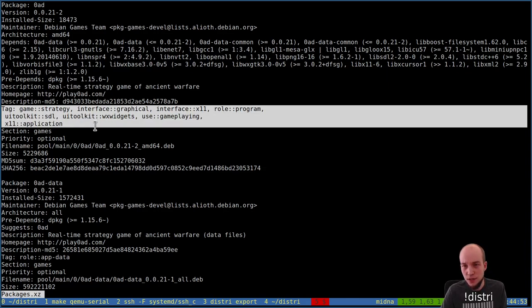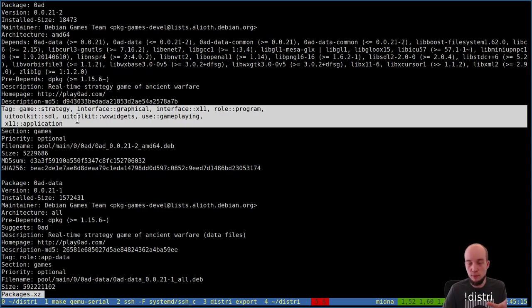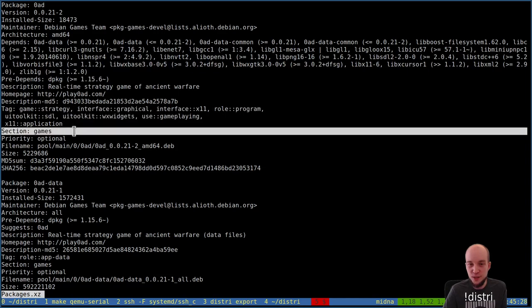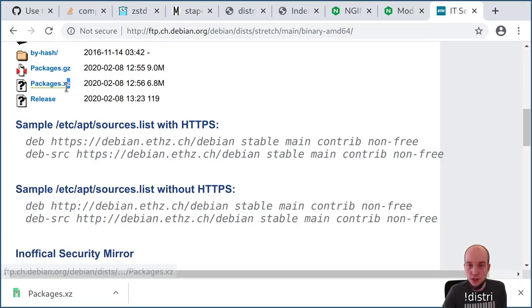On that Debian packages file, you can also see sections, priorities, homepages, and human-readable descriptions — none of which are needed just for installation. It only needs one digest. And these are compressed using xz and gz — no ZStandard either. That might be an easy change to save bandwidth there too. But I went on a tangent — the main goal is to get distri's package manager to properly support ZStandard.